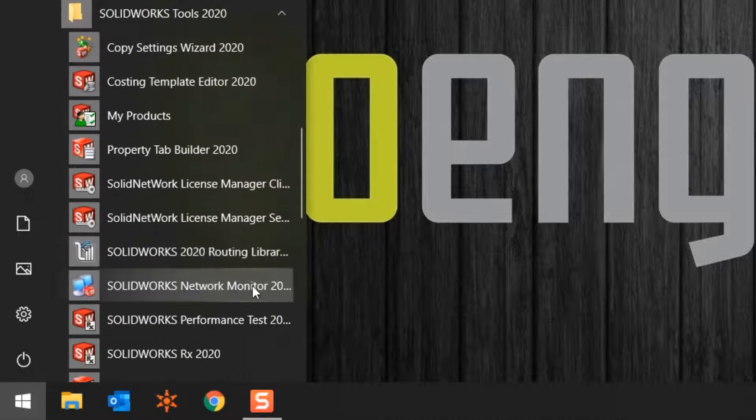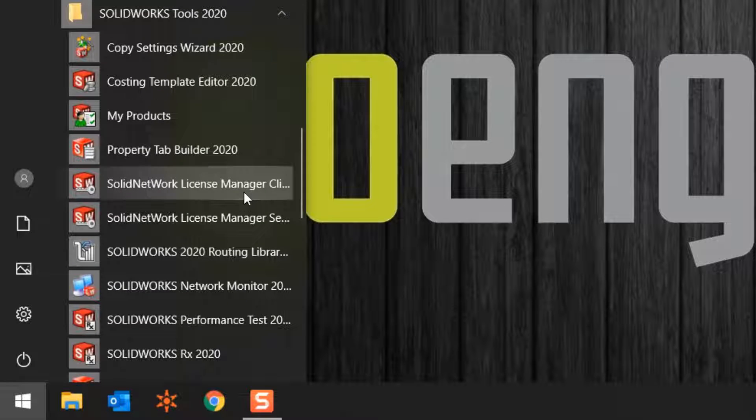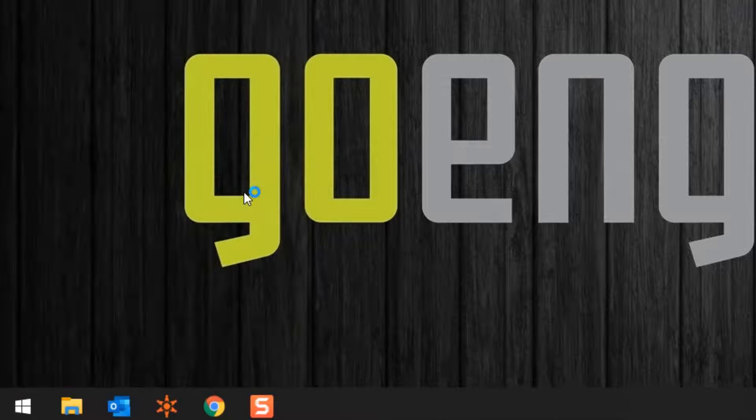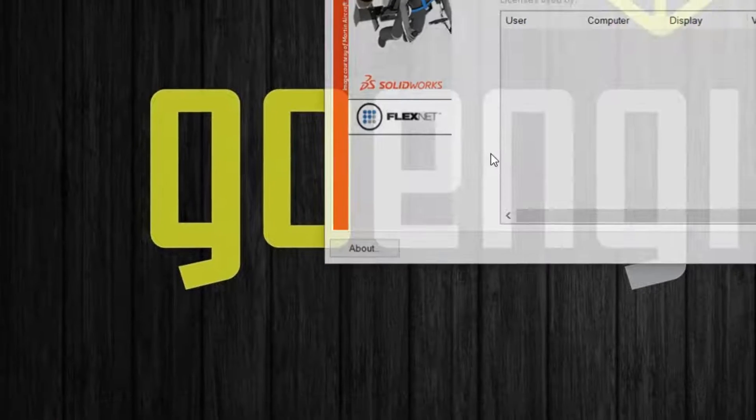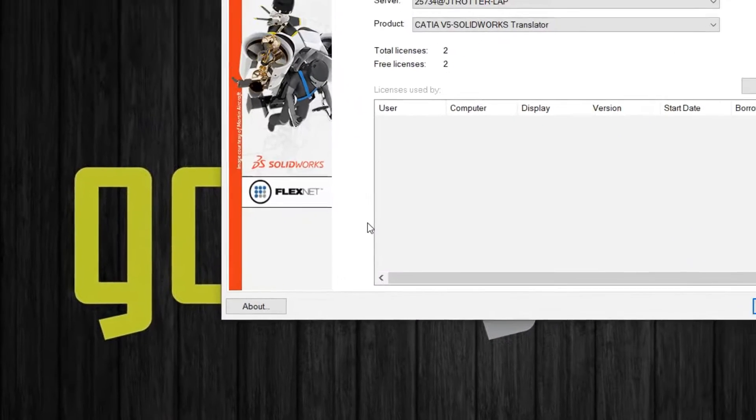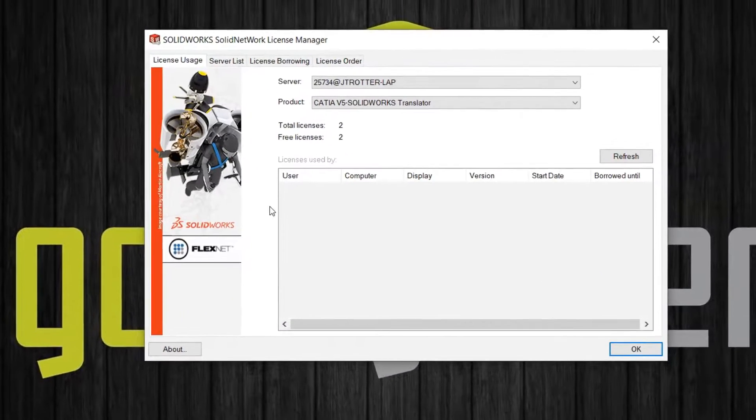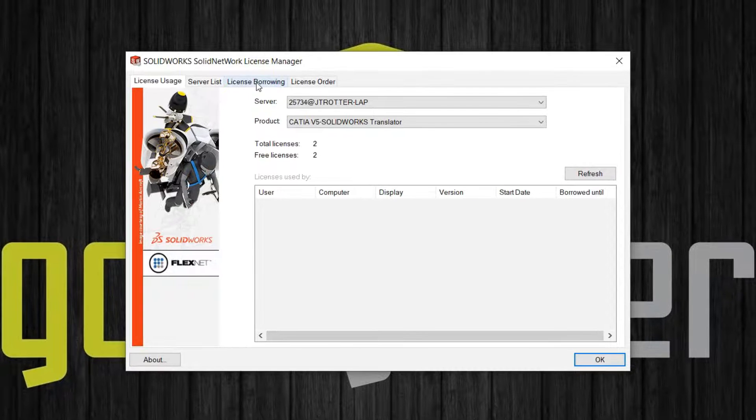We often abbreviate this as SNL. Out of the four tabs, click License Borrowing.